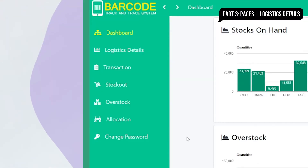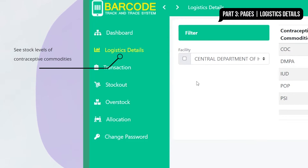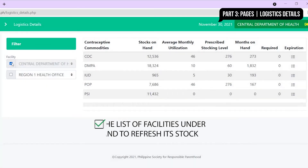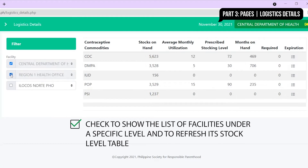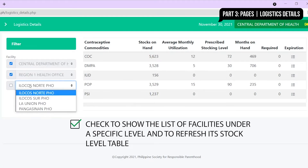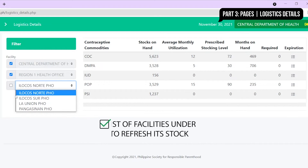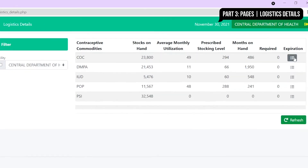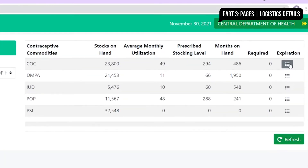Let's start analyzing data by clicking on the Logistics Details tab on the left side menu. Filter and select specific levels of the distribution pipeline and their correlated stock levels. On the stock levels table, view the real-time status of contraceptive commodities of the selected facility.